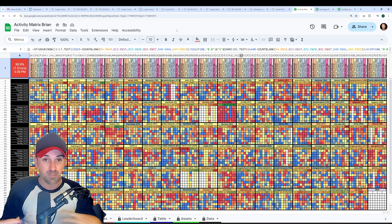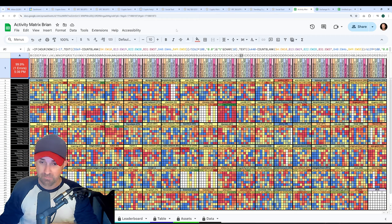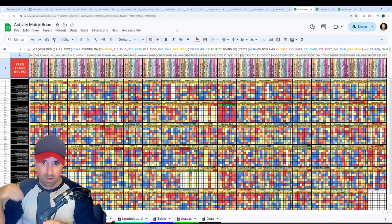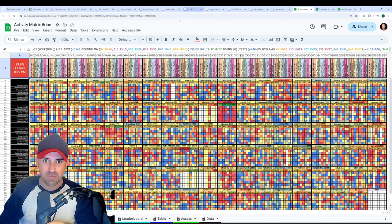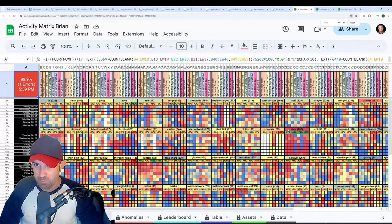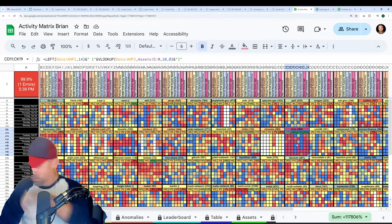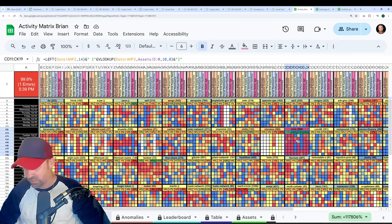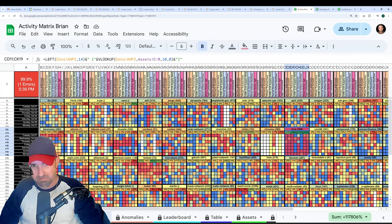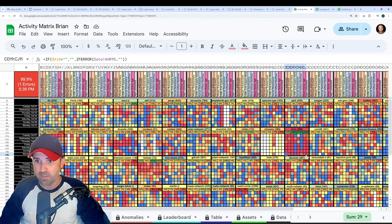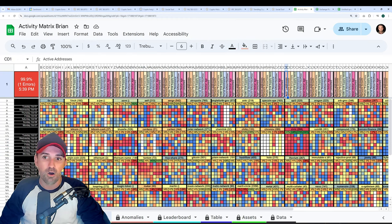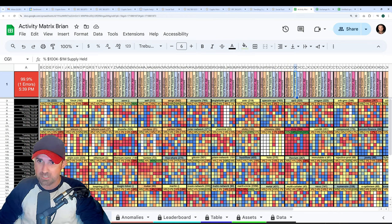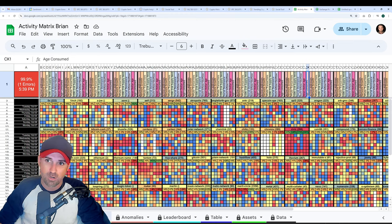Now, this is the one that a lot of people get messed up. If a coin is moving up a lot, if the coin has just been on an absolute tear, say for example, we look at Civic right here, I'm going to zoom in for a moment, this square right here, see how it's full of red squares as opposed to just yellows and blues and just random ones. Well, that's because the red is indicating that all of these metrics, active addresses, network growth, whale transactions, 100K to a million dollar tier holders, social dominance, exchange inflow outflow, mean dollar age and age consumed.